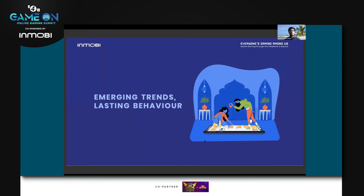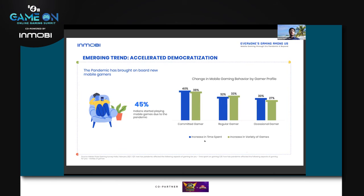While there's a lot of stated survey data, how did it actually pan out in the 1.7 trillion ad requests? One of the first emerging trends we saw was an increase in time spent and variety of games used. This is also reflected in our survey response: 45 percent of Indians actually started playing mobile games due to the pandemic.